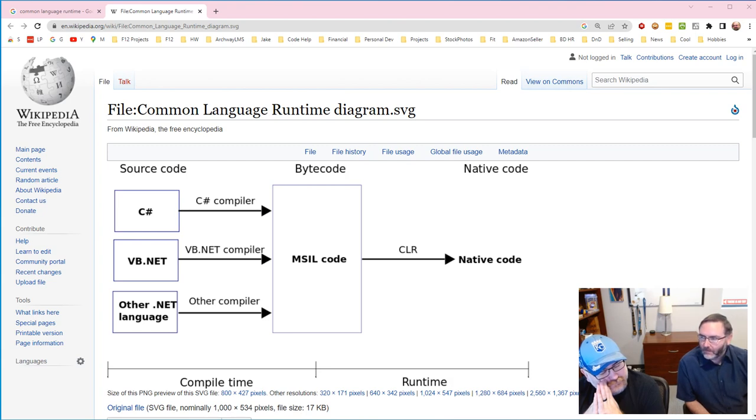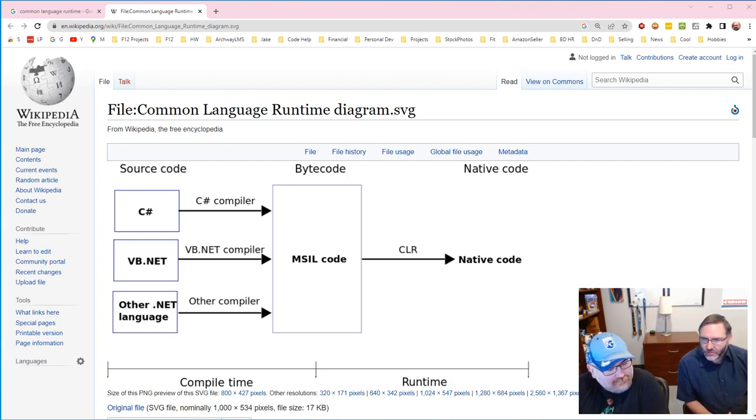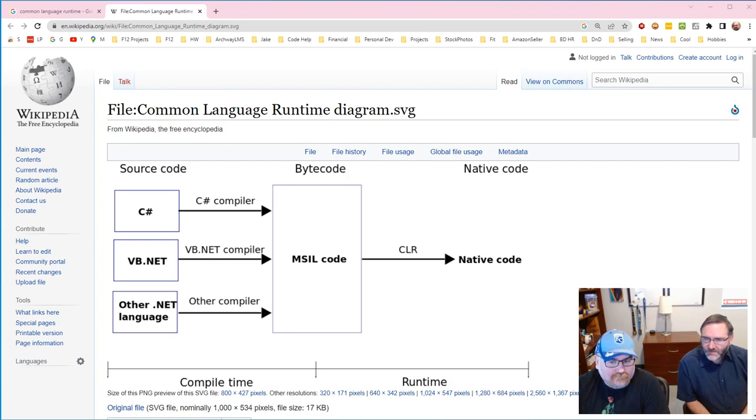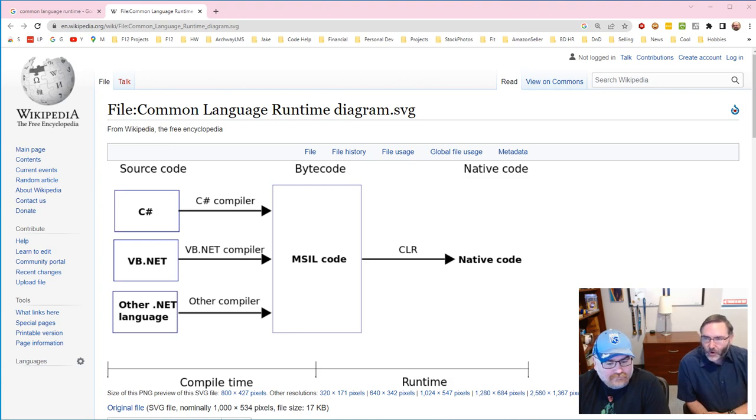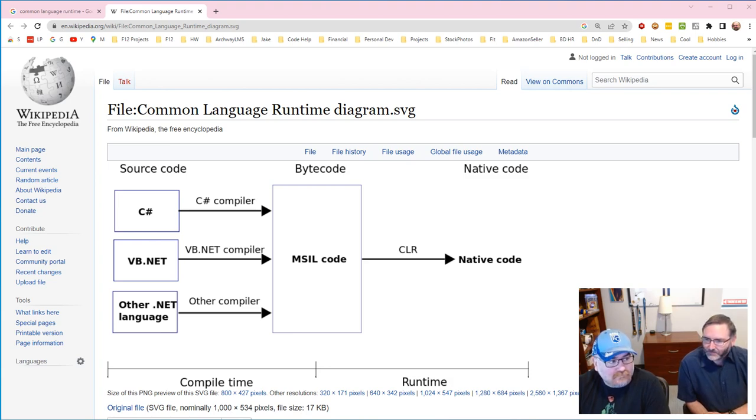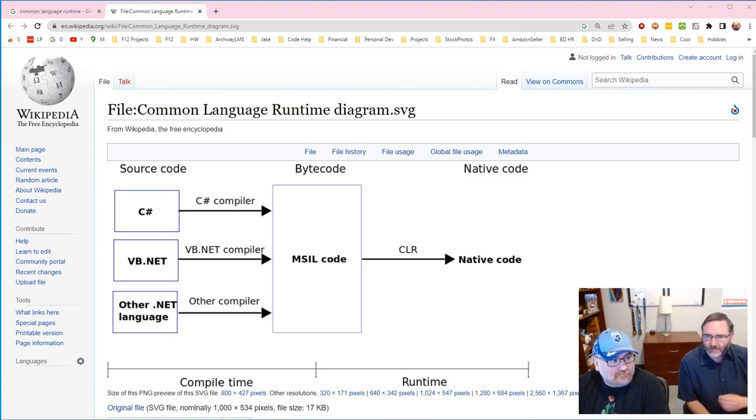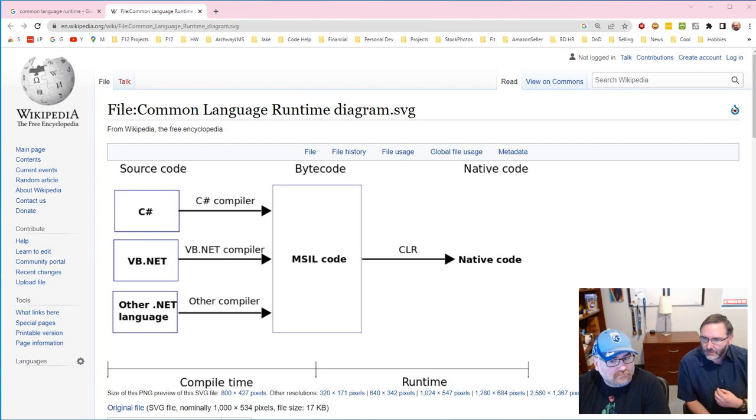When we have unmanaged code, when the program starts, the operating system just points it at the start of the program and says good luck, hope everything works out. It's up to the program to eventually talk back to the operating system and to end and shut down correctly.